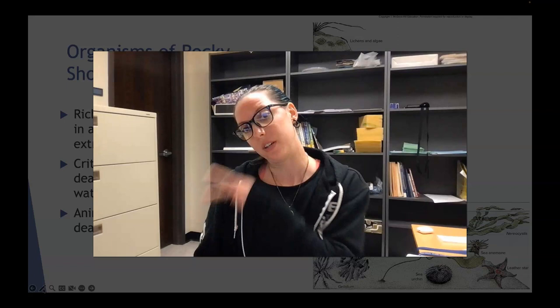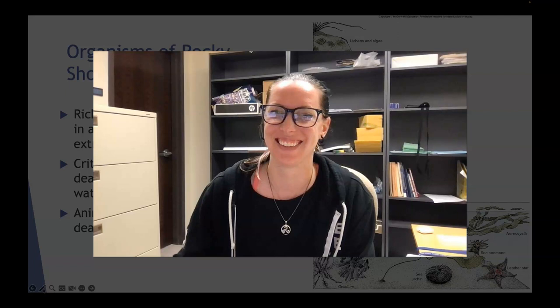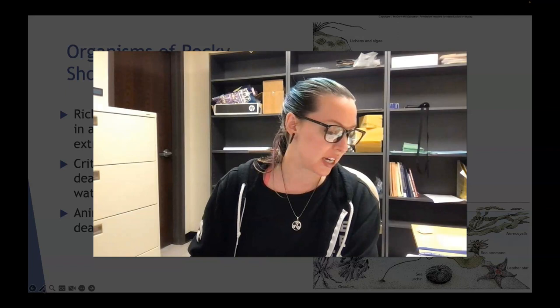Alrighty, welcome back, friends, to lecture video number two for our final set of videos for the semester. The first video looked at an introduction of the benthic environment and some of the creatures that live around there, including the suspension feeders.